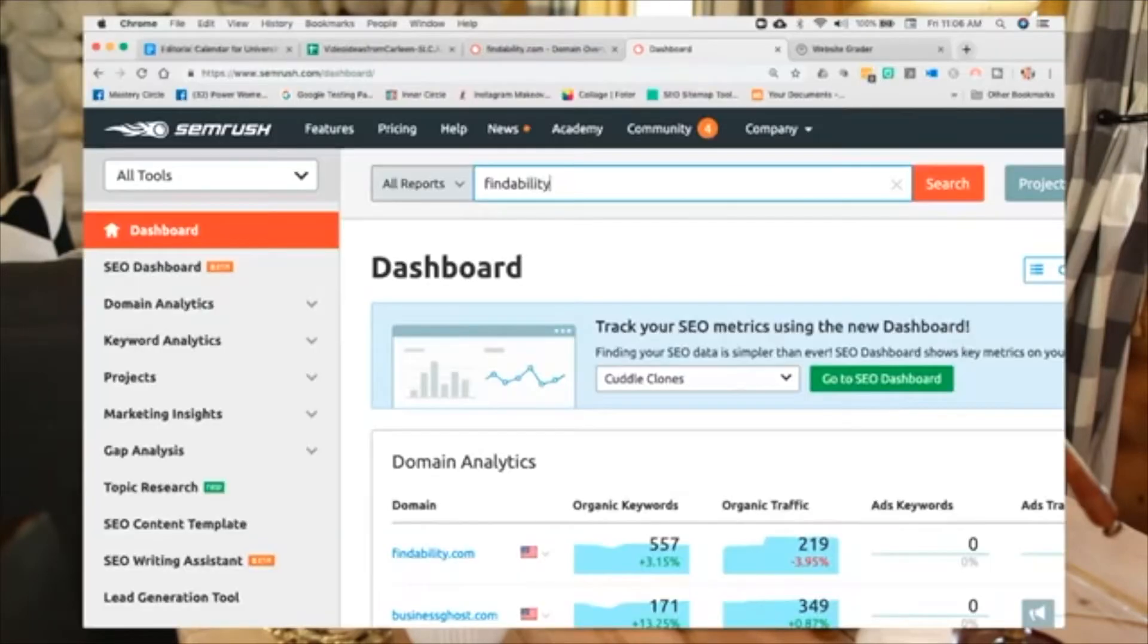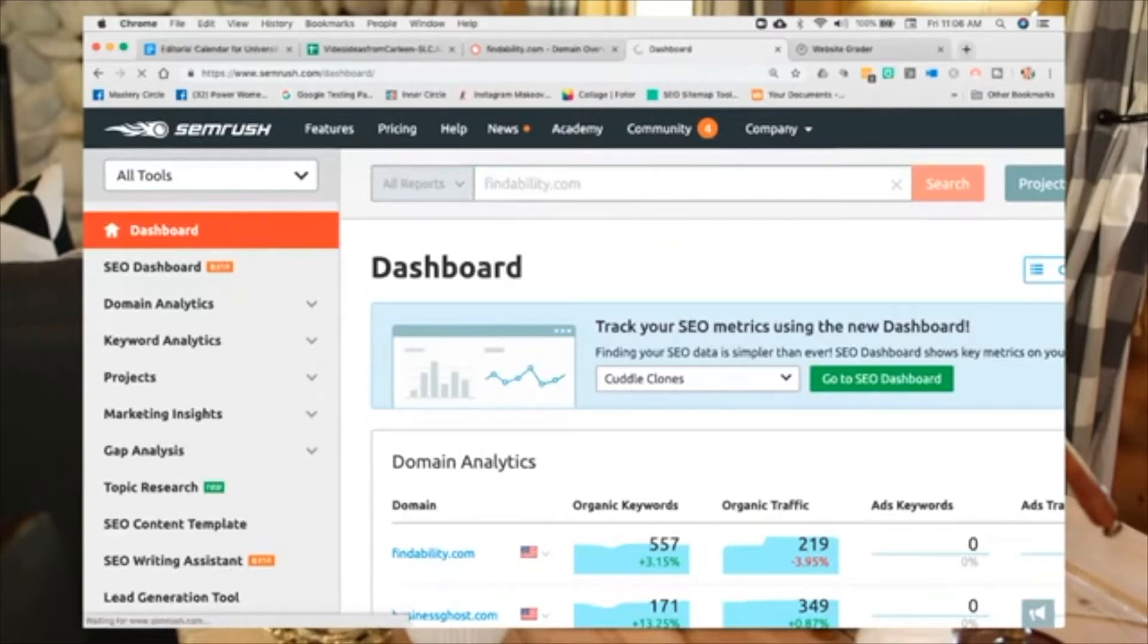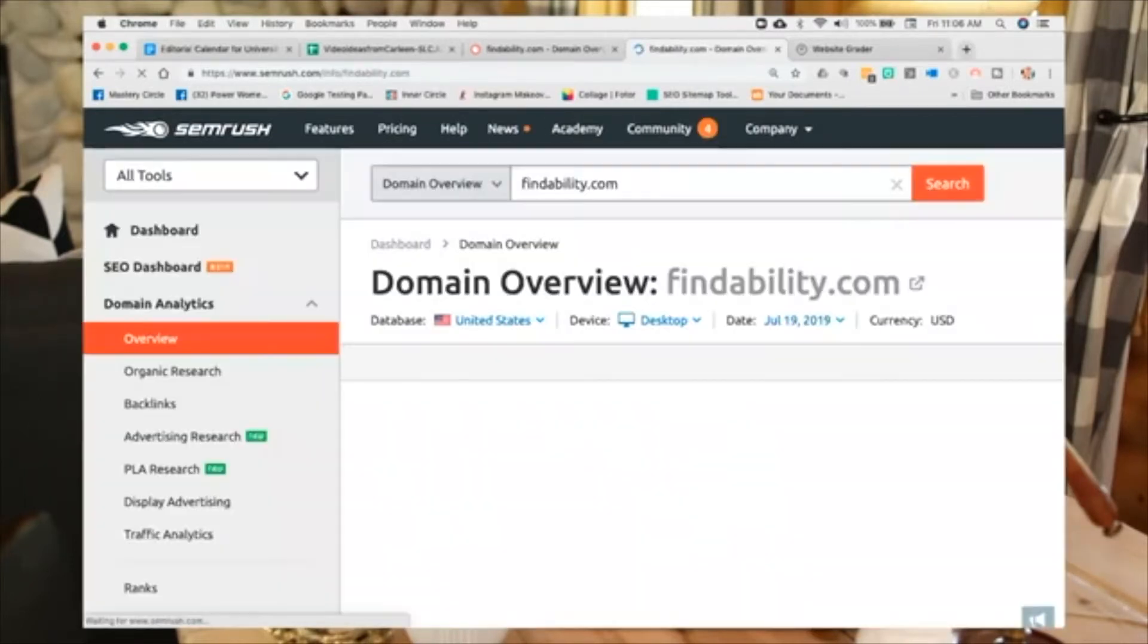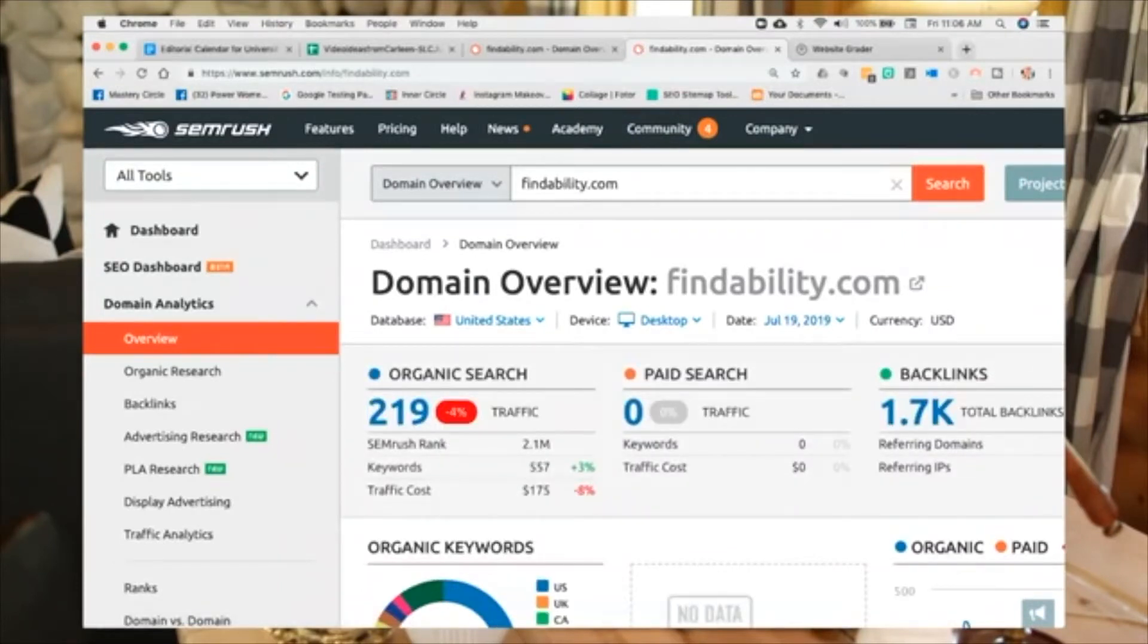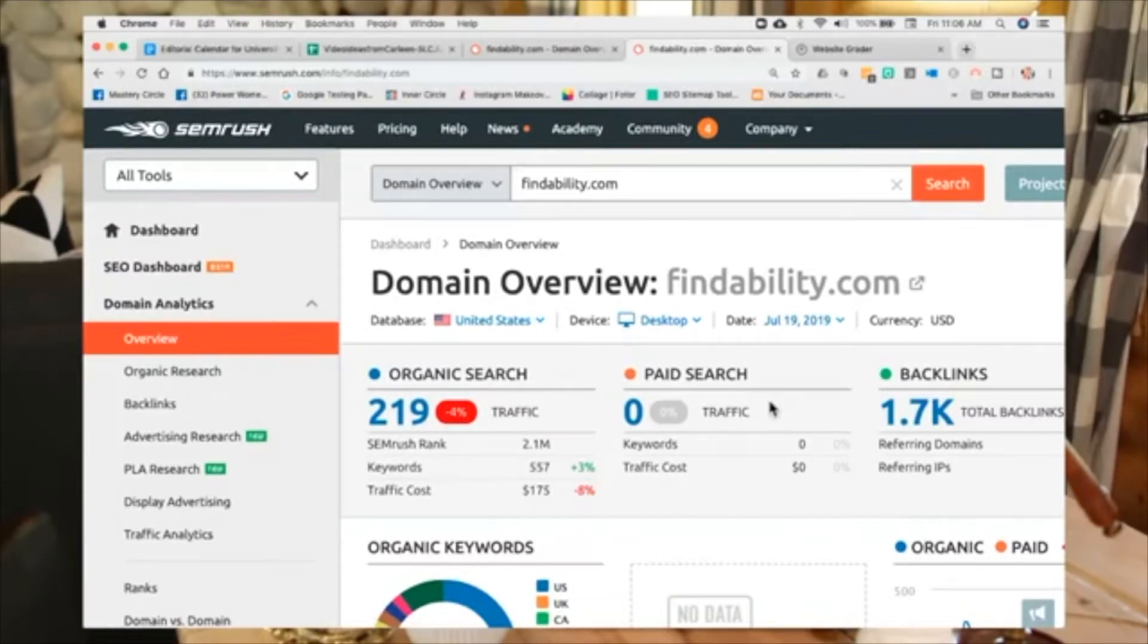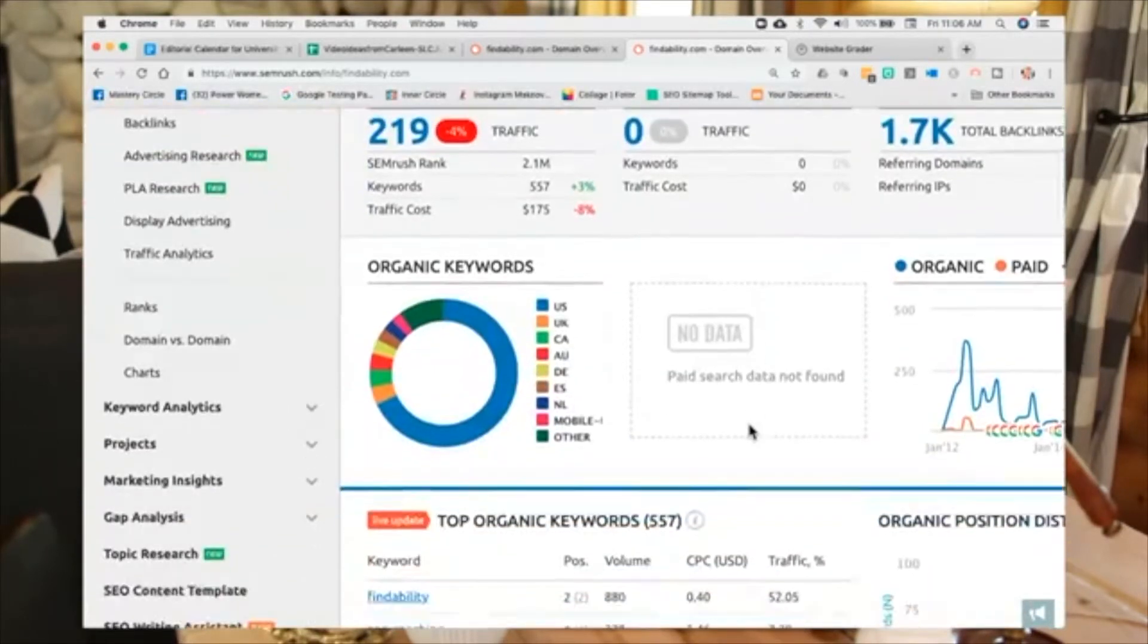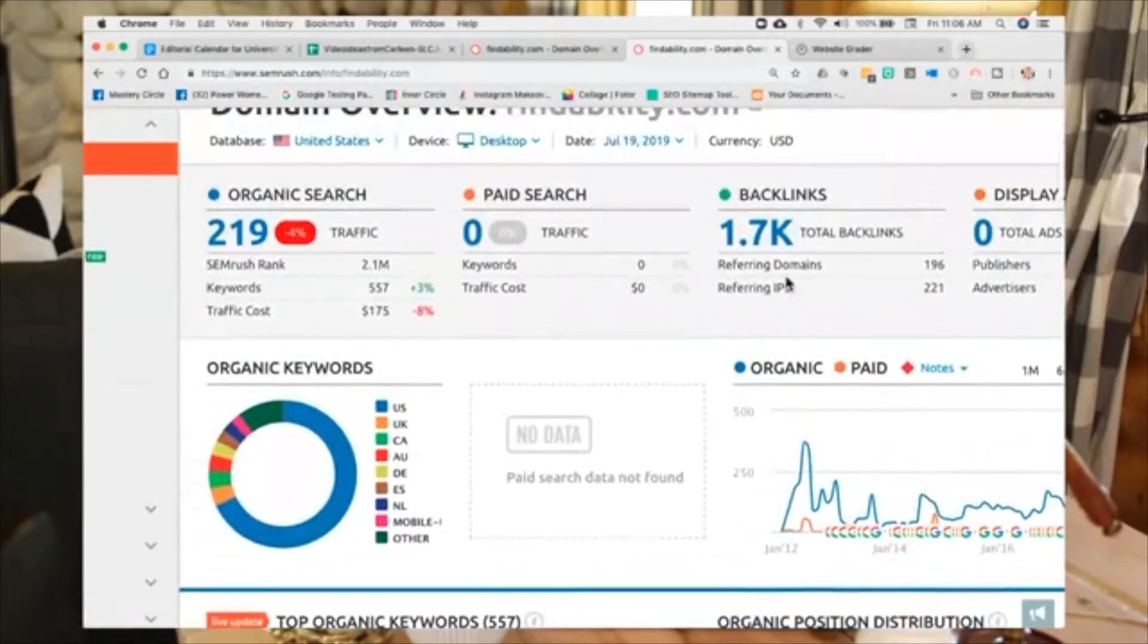We're going to go back here to findability just on the main screen at the very top. And this is the same thing as the home page screen as well. Now, I'm going to get a dashboard of all of my ranking. Oh, I love a dashboard. So, you'll see here that I have 557 keywords I currently rank for.